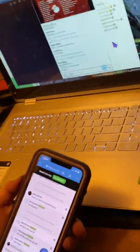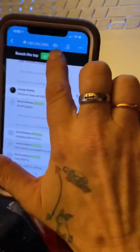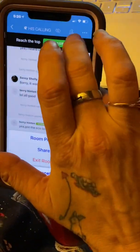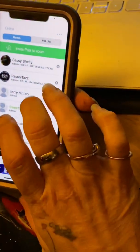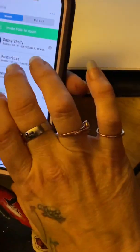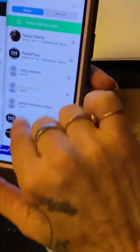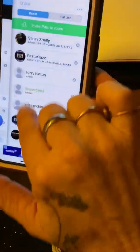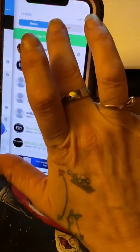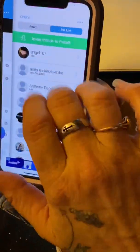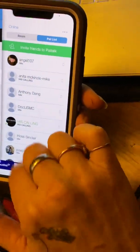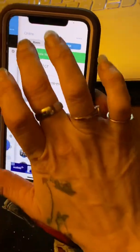To do that on the phone, you go up here, that little person up there, hit that. To find your Pal List, you go hit that. You got rooms, these are everybody that's in the room, then you got your Pal List. These are ones that you have asked to make your Pal List.